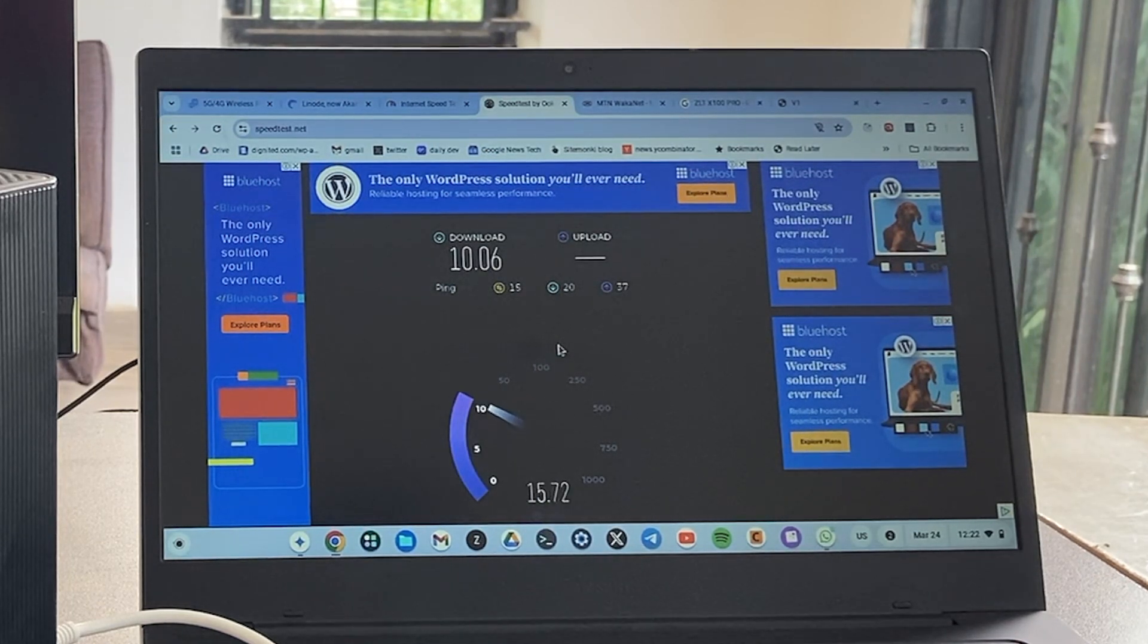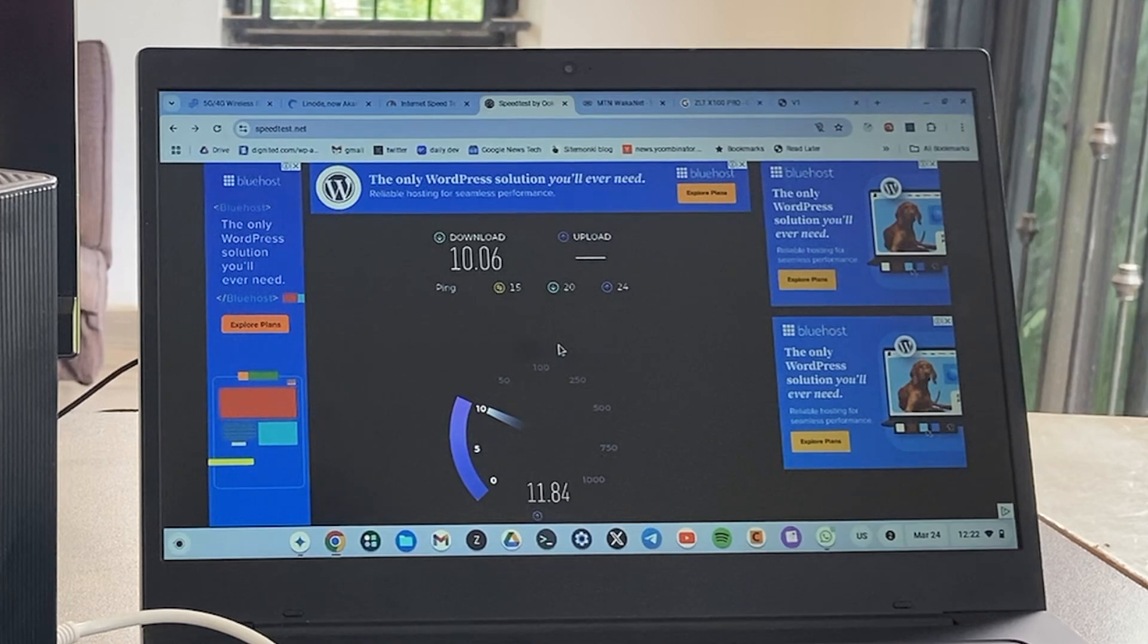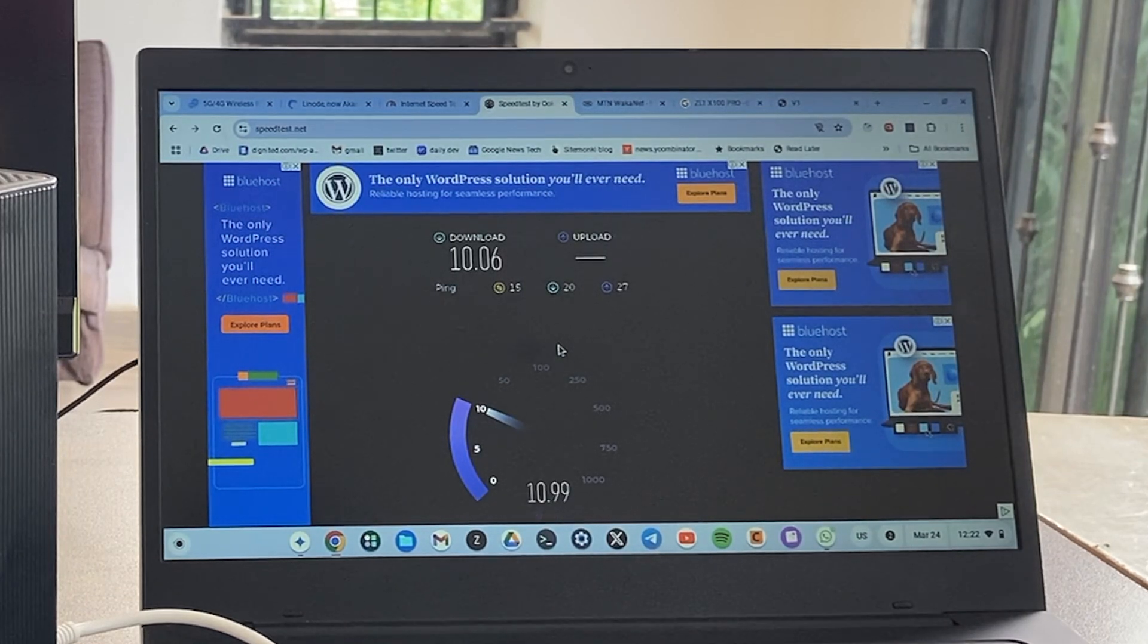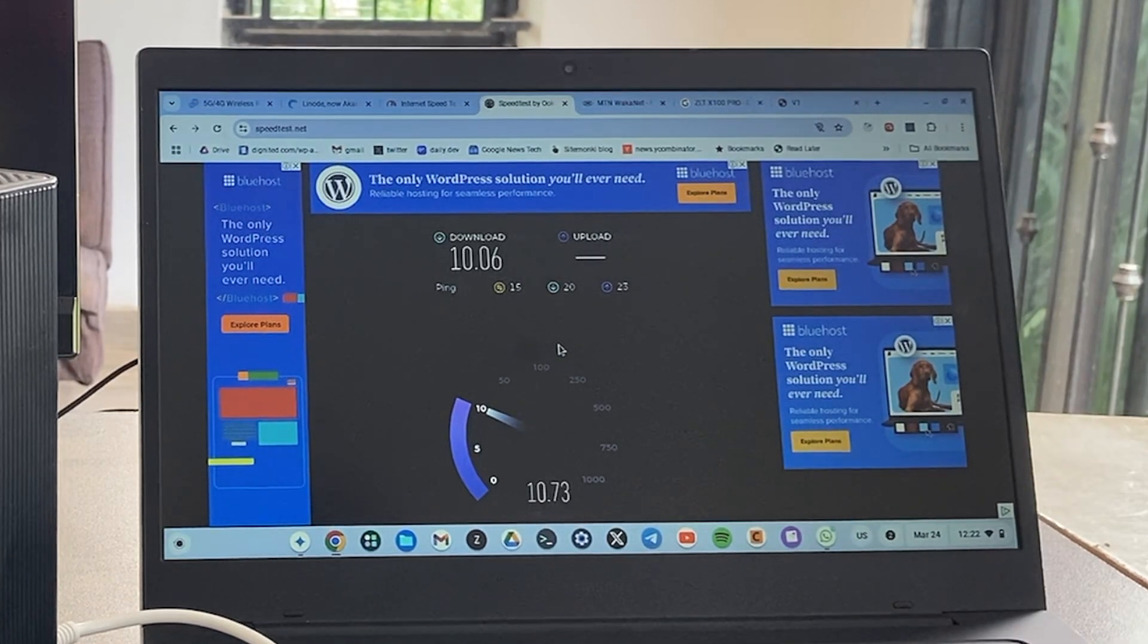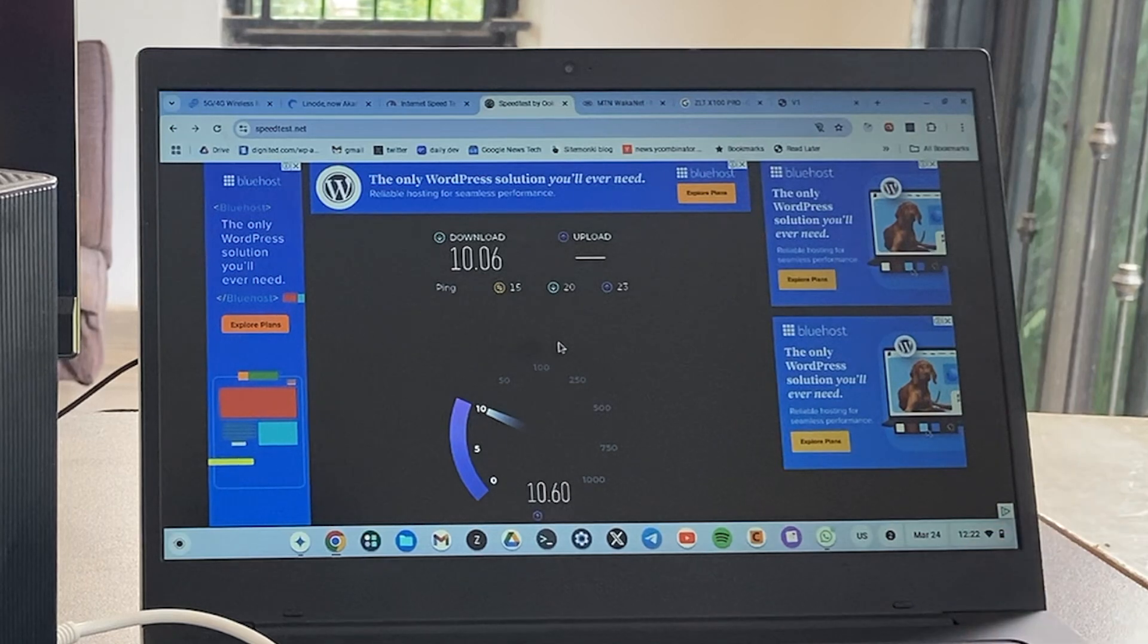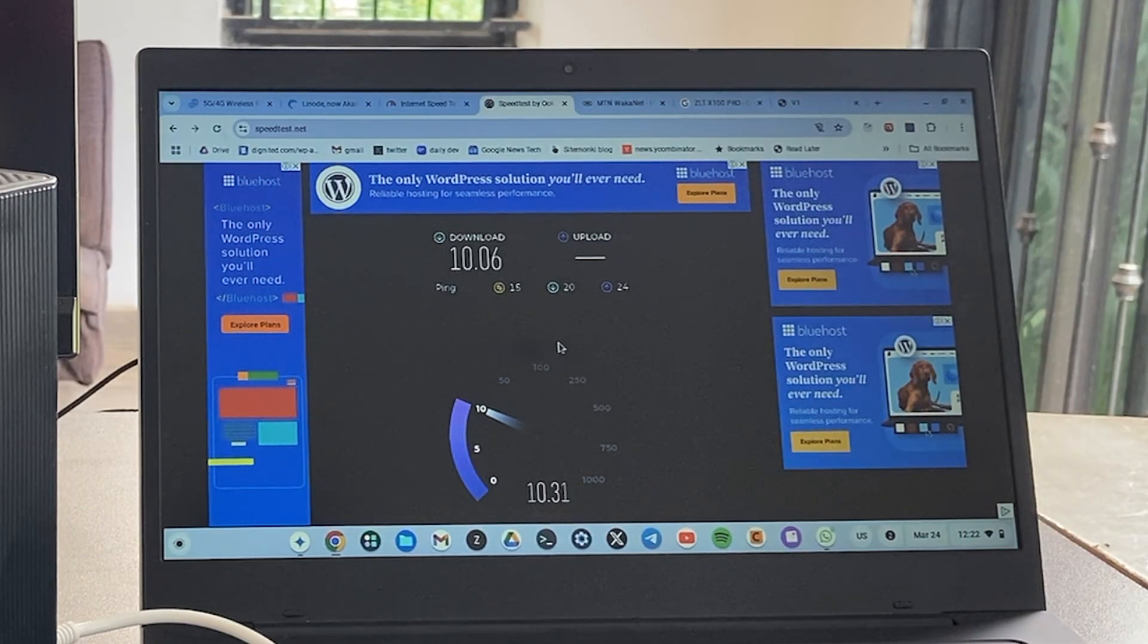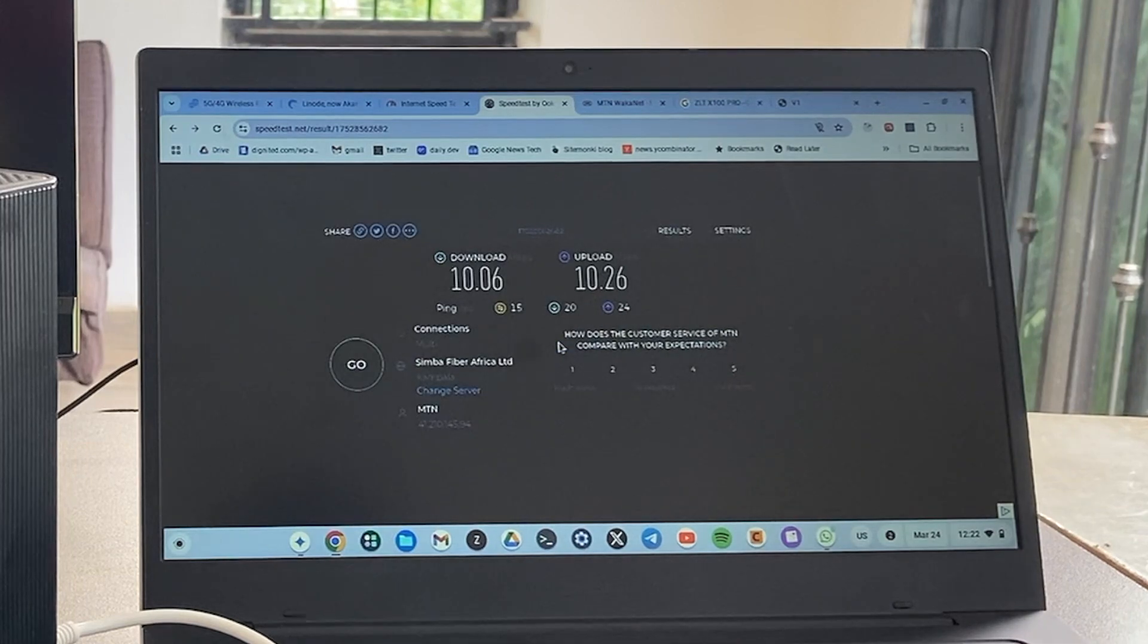That's 10 Mbps, which is good. The upload is also about the same. These speeds are really good for watching HD video on YouTube. You can even watch a bit of 4K video on YouTube with these speeds.